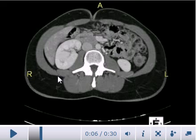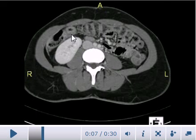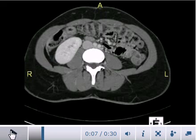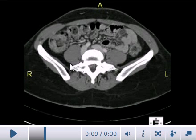The transverse colon is visible here, along with the right kidney. The transverse colon is clearly visible with air in it. The aorta has divided into two branches. These are the psoas muscles, and this is fat below the skin. Pelvic bones are also now visible.